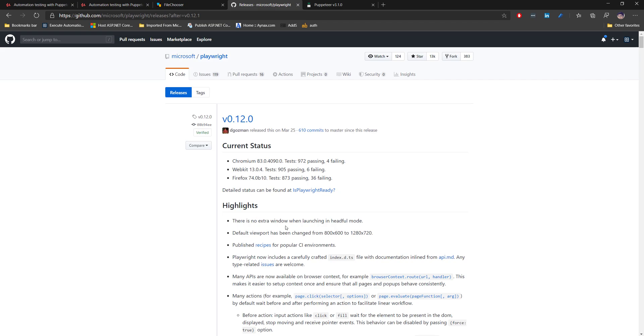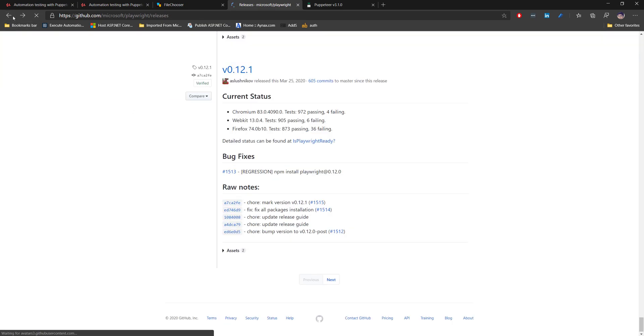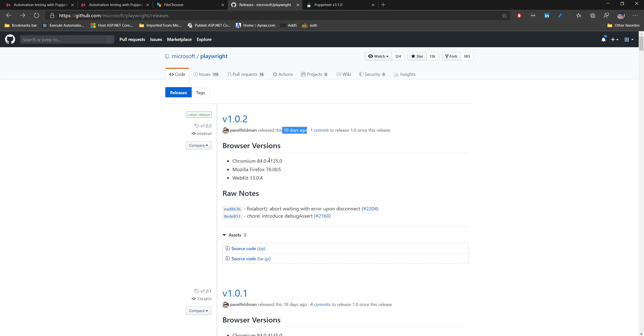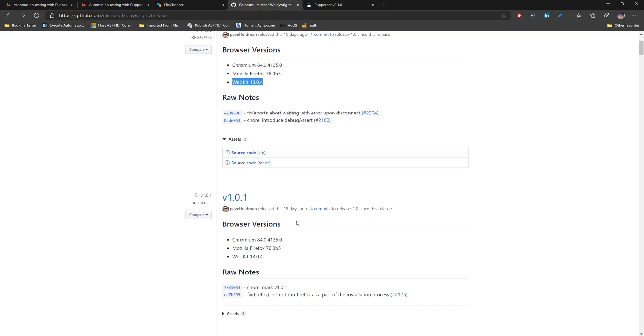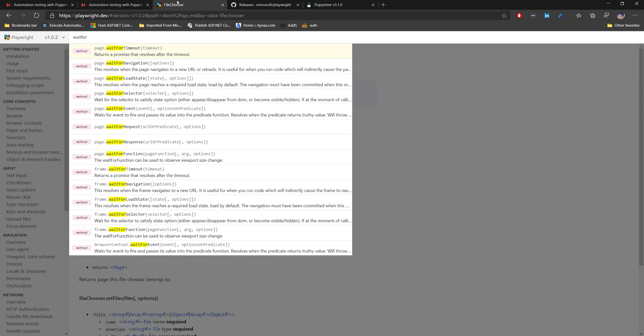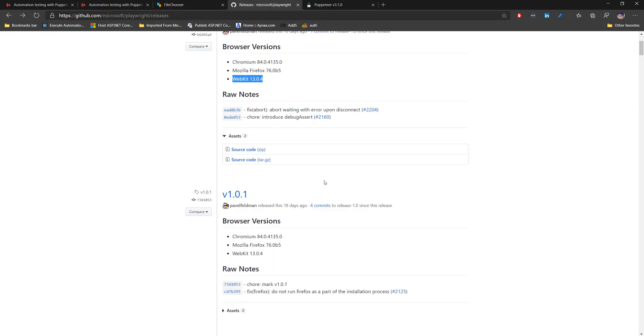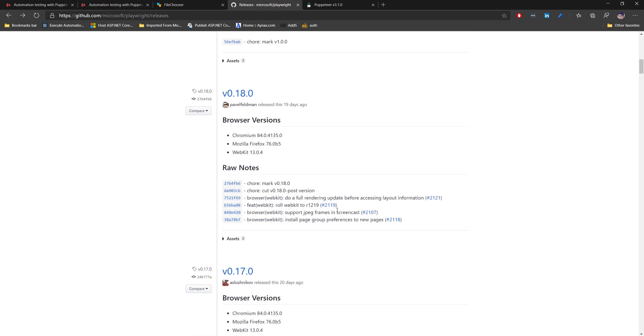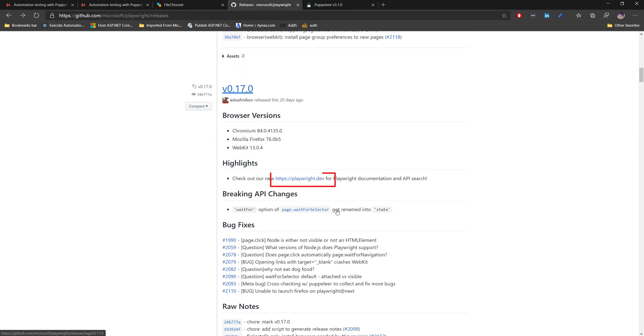Now many things have changed. You can see Puppeteer itself has went through version 1.0.2. This is released like 10 days ago and has support of Chromium 84, Mozilla Firefox 76, and WebKit 13.0.4. It has many different features and the one thing I would really like to show you is the playwright.dev page which was also released as part of 0.17.0 release.